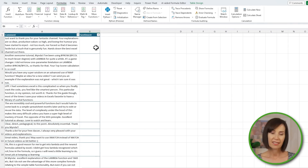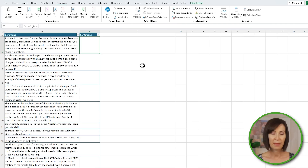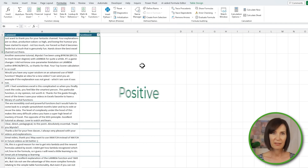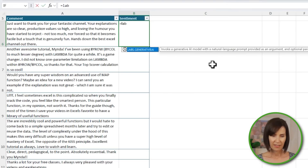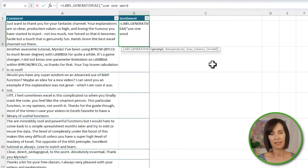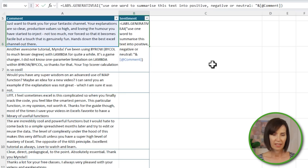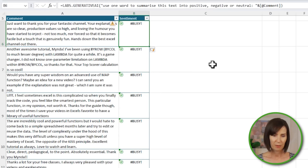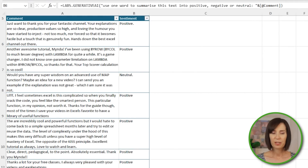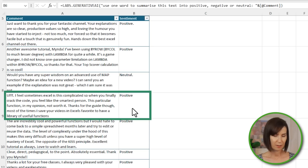Another use for the function is conducting sentiment analysis of your text. For example, here I have some comments from one of my videos, and I'm going to ask it to analyze and classify them into positive, negative, and neutral. So equals Labs.GenerativeAI — 'use one word to summarize this text into positive, negative, or neutral' — and concatenate the comment column. Now there's a lot of text for it to sift through, so this can take a little while. And there we go. It does a pretty good job, but it struggles to know what to do when there's both positive and negative comments, as in the case of row 9.